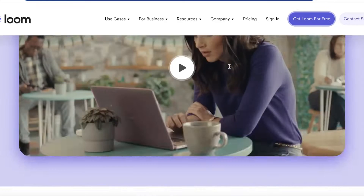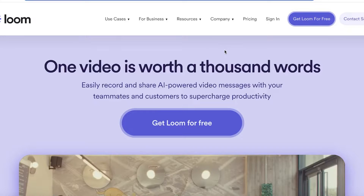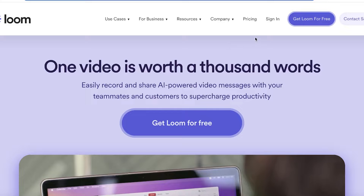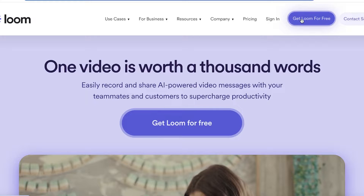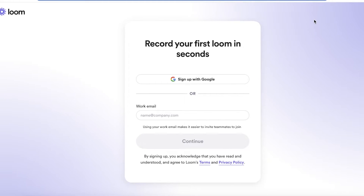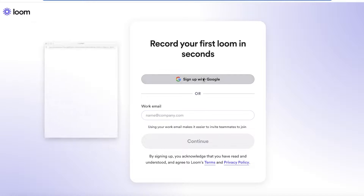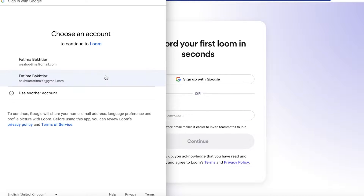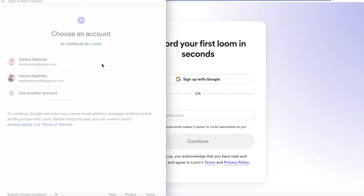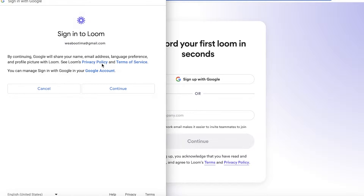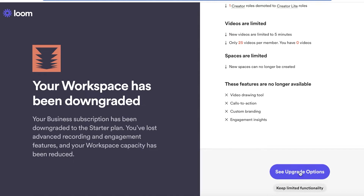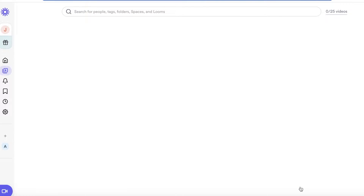Head on over to loom.com and click on 'Get Loom for Free' on the top right. You can sign up with your work email or sign up with Google. I'll proceed with Google to get started, then just click on 'Continue.' Now we have our basic functionality on the free plan.